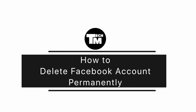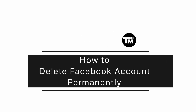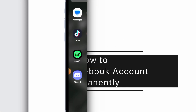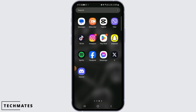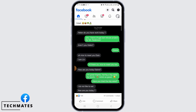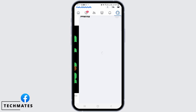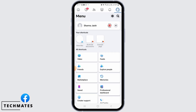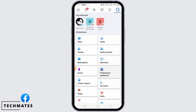How to delete Facebook account permanently. Hi guys, welcome to our channel. Let's begin. First you want to open the Facebook app on your device, then tap on the three lines at the top right corner of your screen.